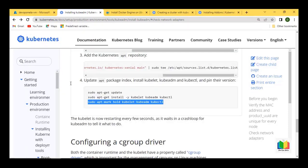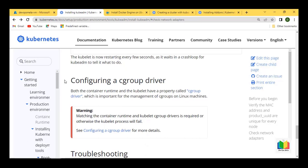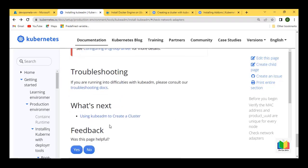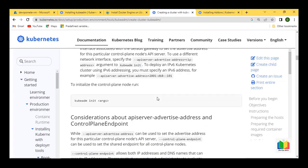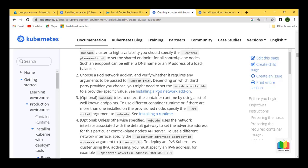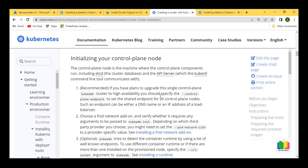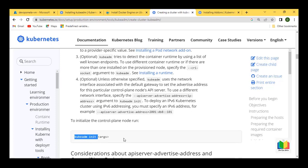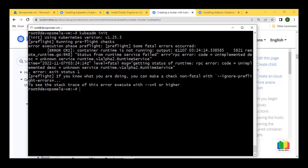Next step: configure cgroup driver. For Docker runtime this is not needed, so we'll ignore it and move on. Using kubeadm to create a cluster — the command is 'kubeadm init'. It will initialize your Kubernetes cluster. Running it now — it does a preflight check. We're getting an error: 'container runtime is not running.'